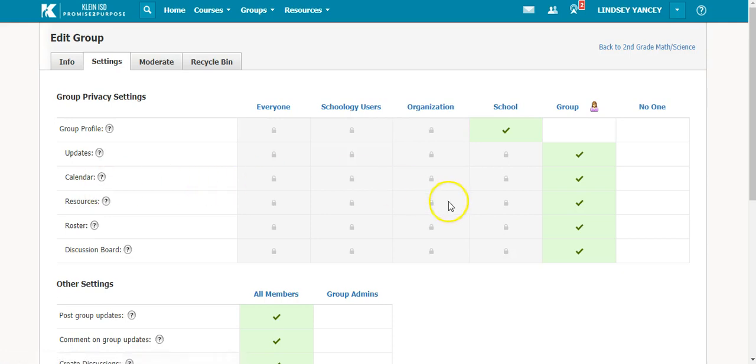Right now it is defaulted to the school being able to see the group profile page. If you just want your group to see it, you can select the checkbox so it's not open to the whole school, just your group can see the profile.